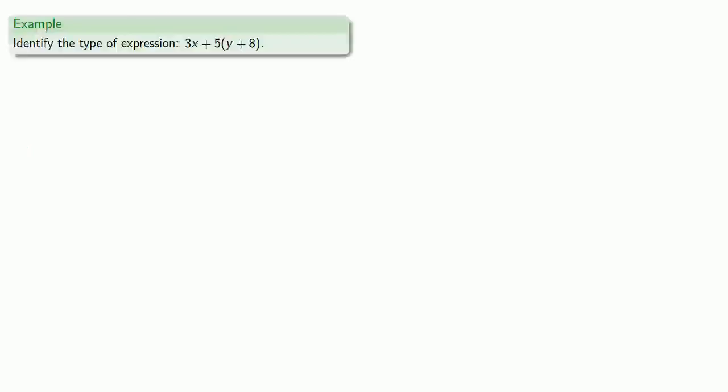So let's try to identify the type of expression 3x plus 5 times (y plus 8). Now you might say how can you perform these operations when you don't know what x or y are? And that's where this idea of ignoring the operations once you've done them becomes useful.